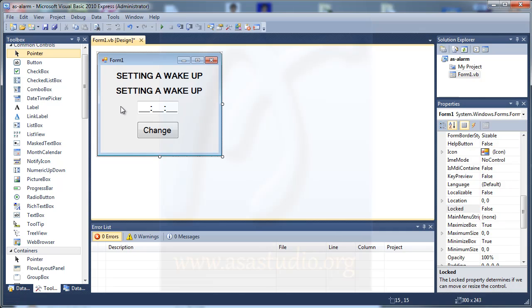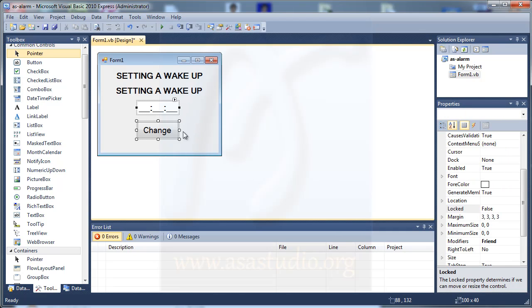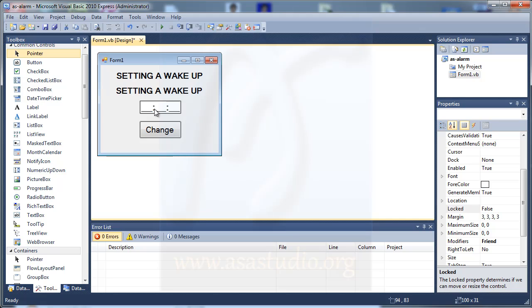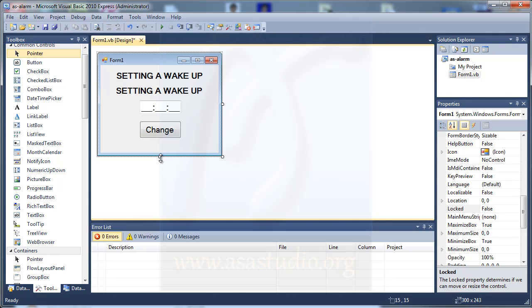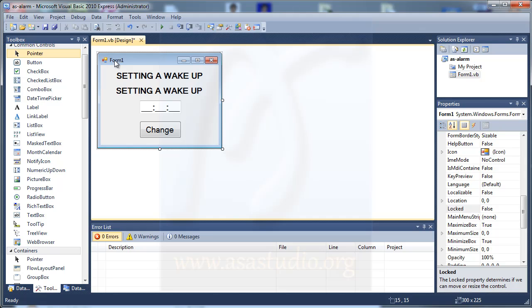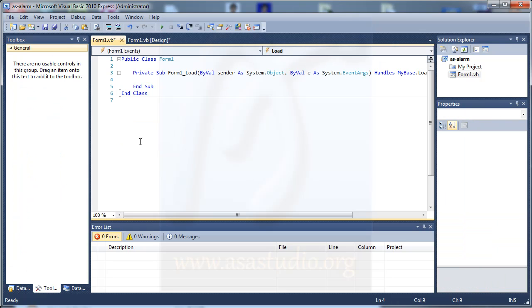Maybe I change the position. OK, maybe like this. Now I go to scripting. Double-click the form to open the script.